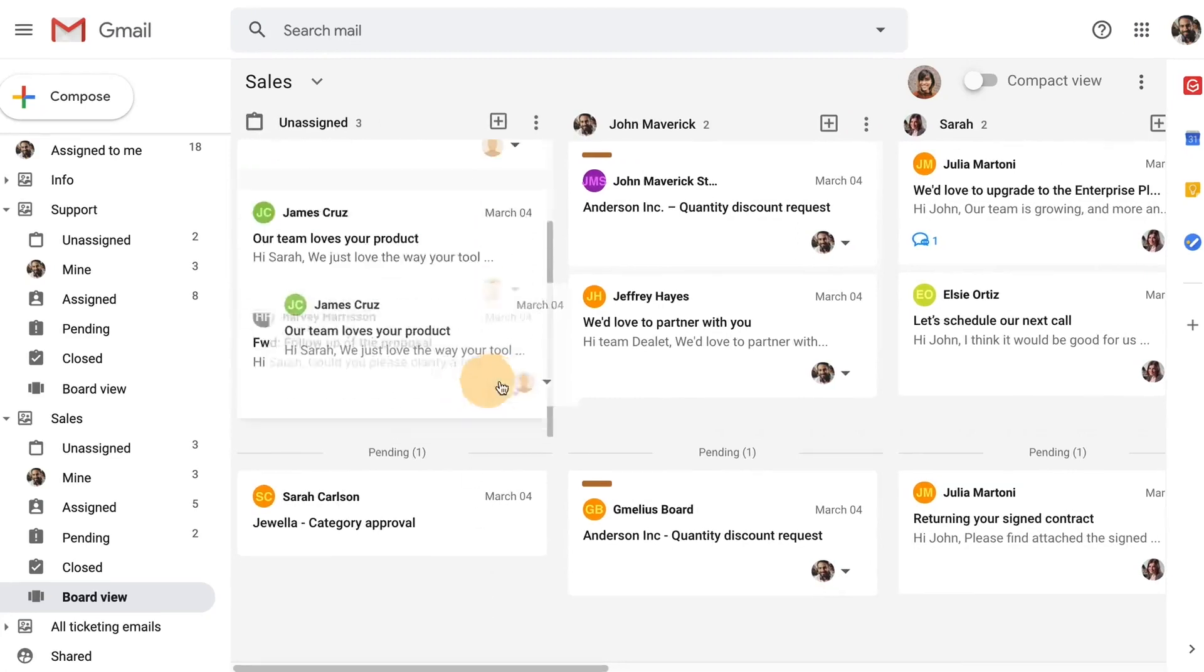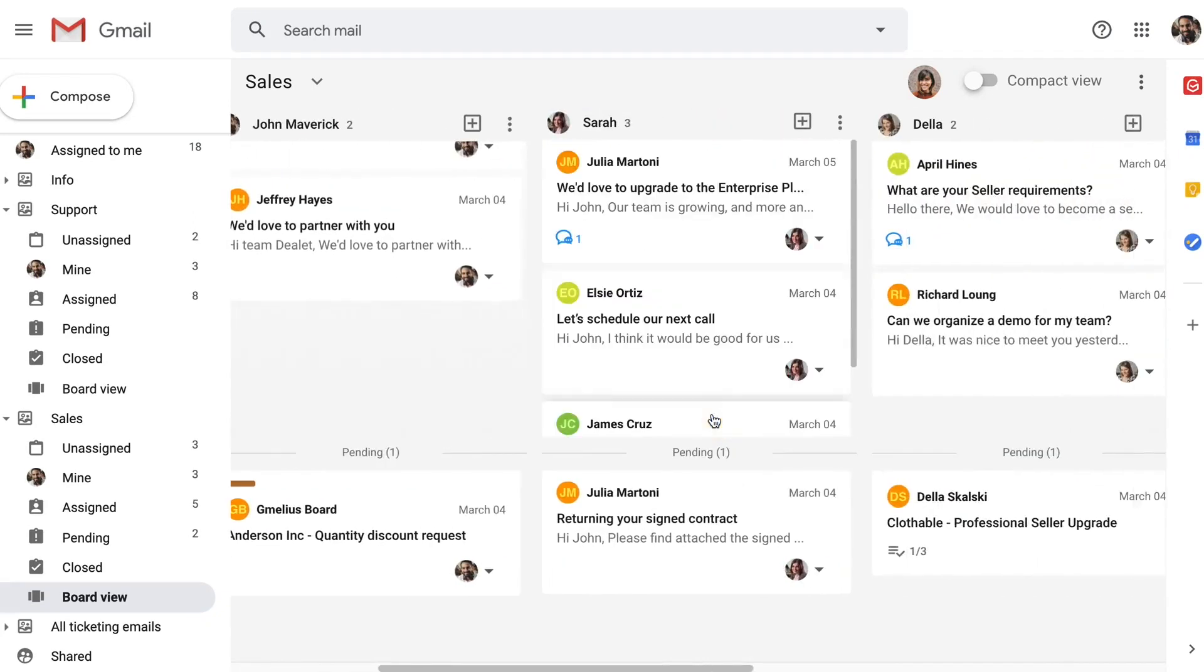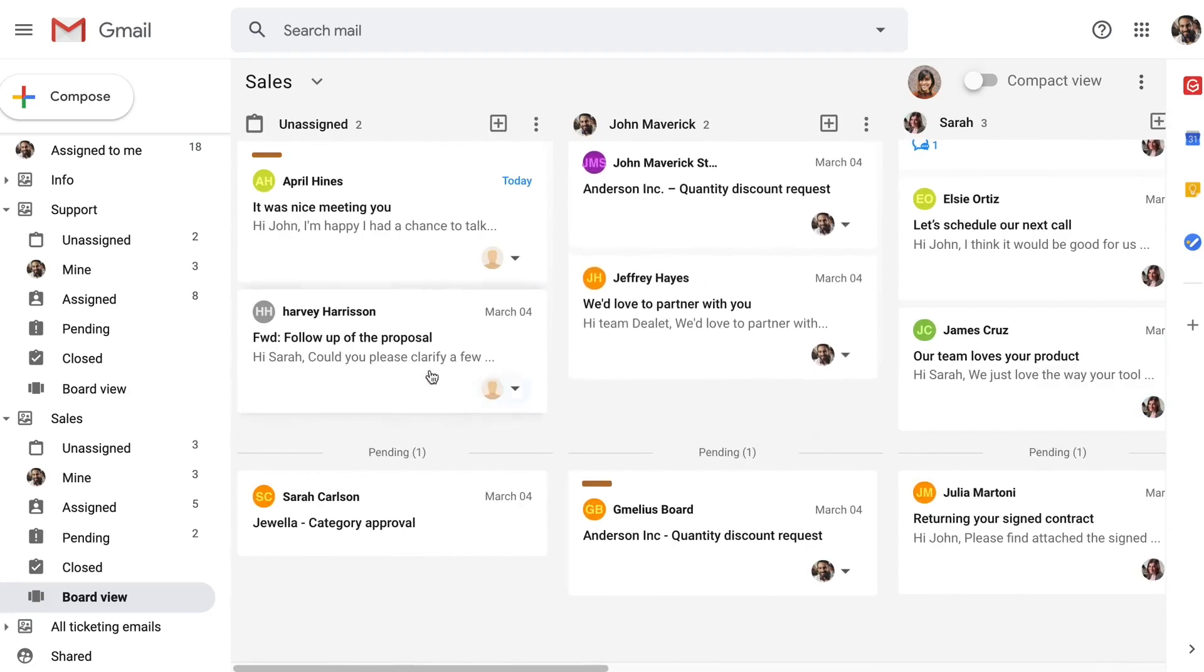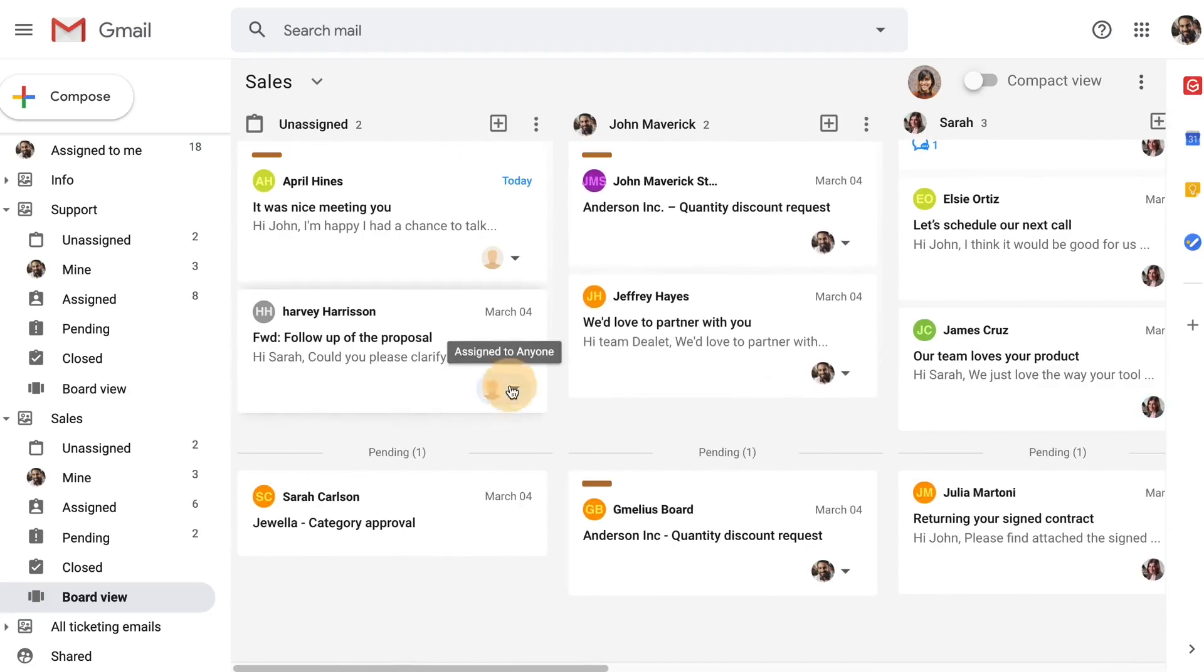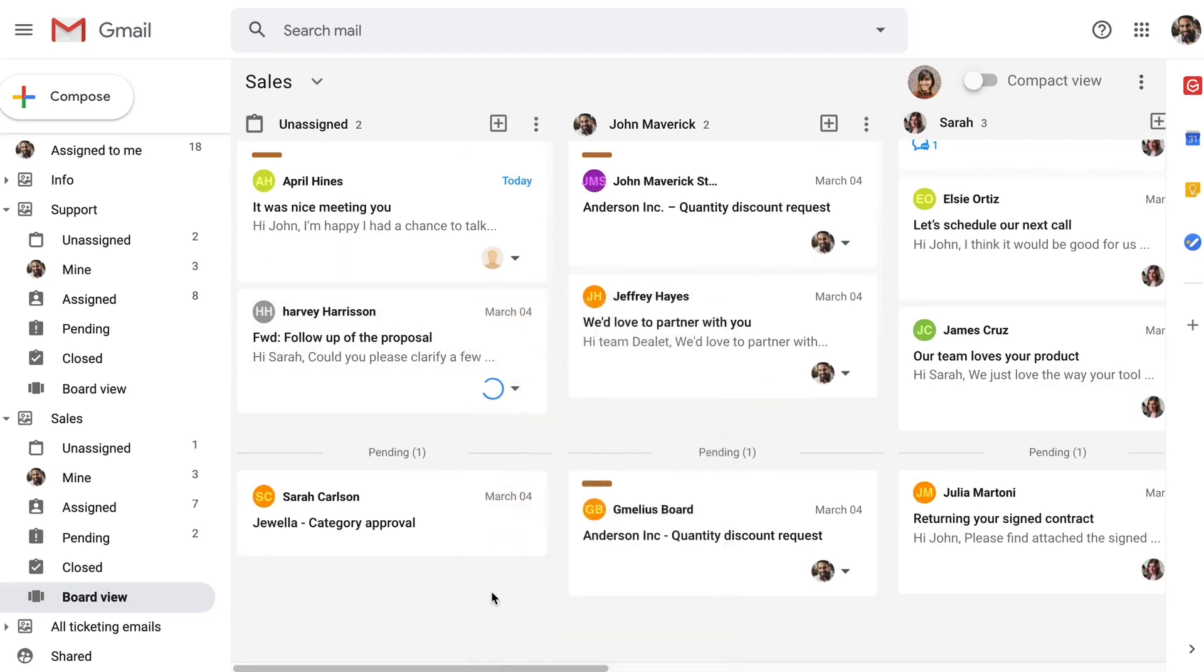Since he can clearly monitor his team's workload, it's easy to decide who he should assign this task to. With a simple drag-and-drop, he places two emails into Sarah and Della's columns.